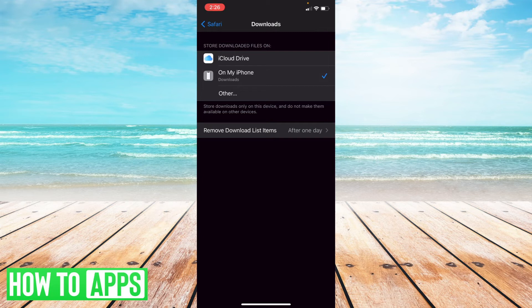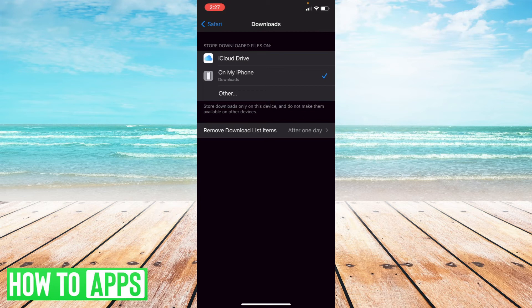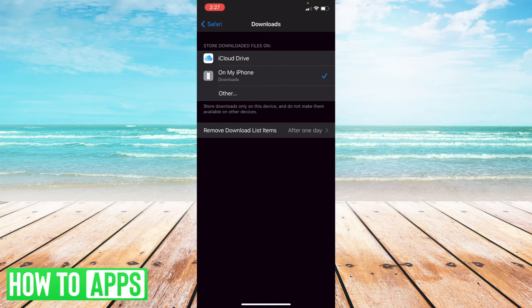If I want to specifically put this into a folder on my phone that's not on iCloud, I can select the other button. However, most likely you're either going to want to select on my phone, which will create an automatic download folder, or if you have iCloud storage across multiple devices, select iCloud.